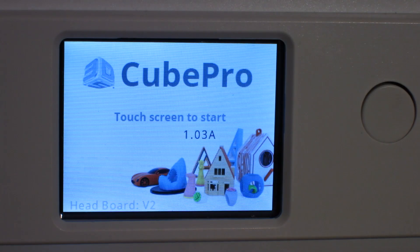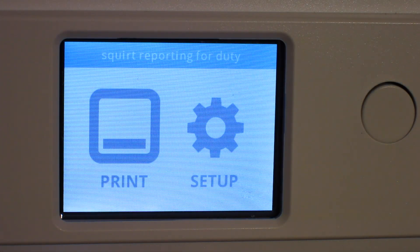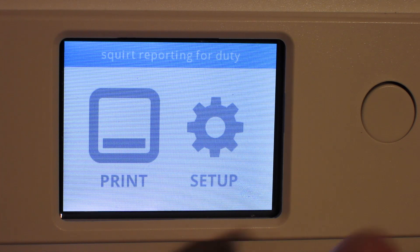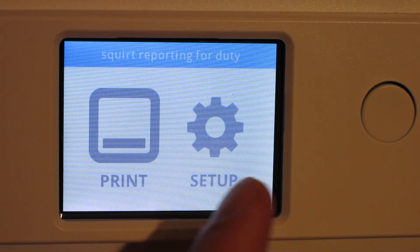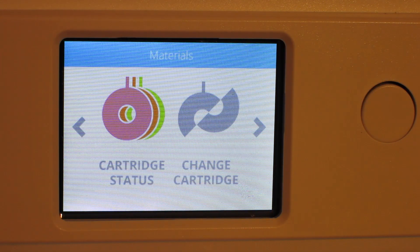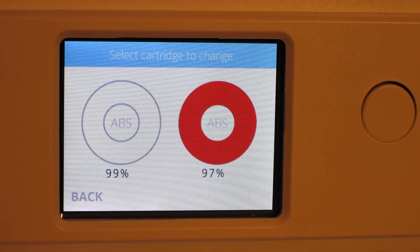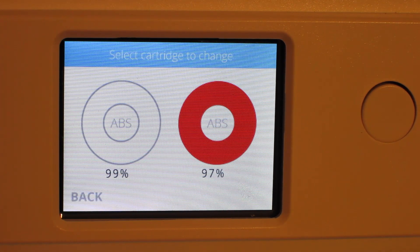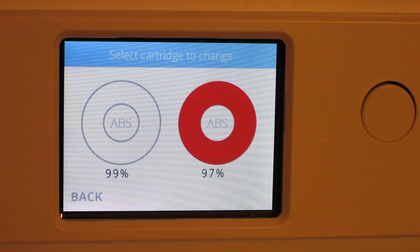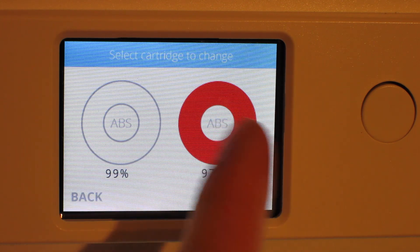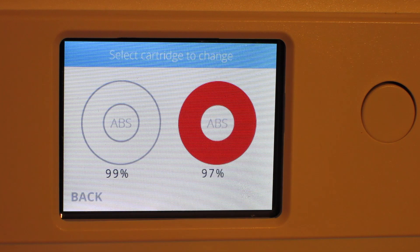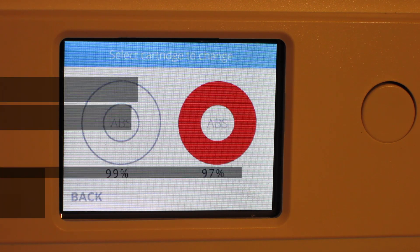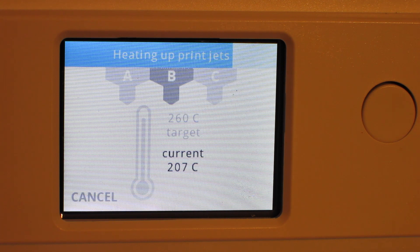Okay, so everything on the Kube Pro is touch screen. Squirt is the name of my printer. Go ahead, choose Setup, Change Cartridge, and we can see 99% white ABS, 97% ABS, so select the cartridge to change. We're going to just select red ABS, and we'll just let this go through, heating up the print jets.